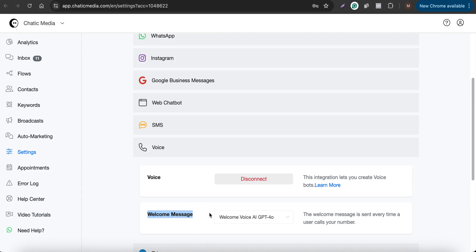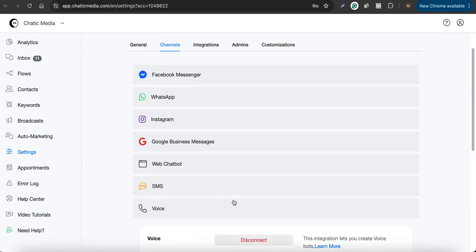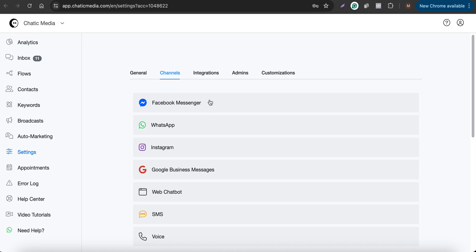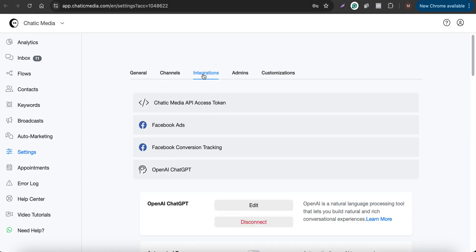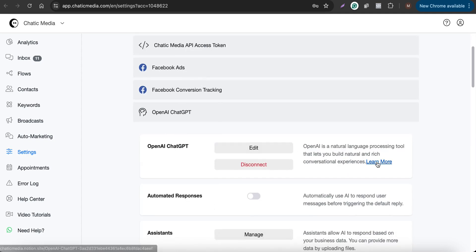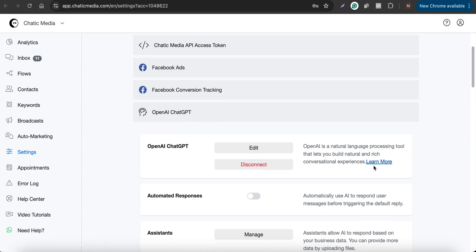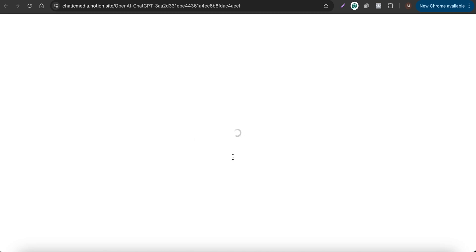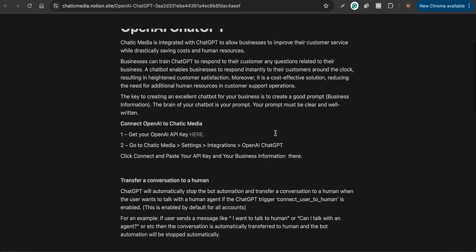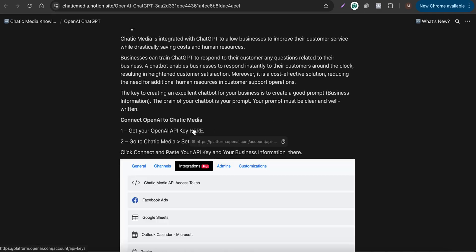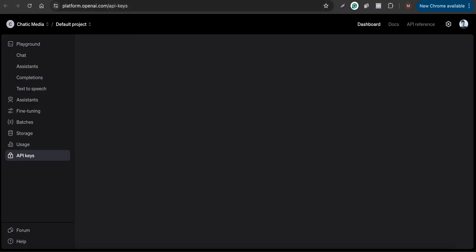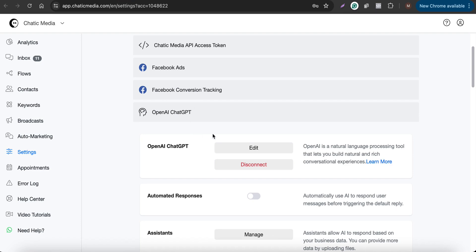Now we want to add the business information for the AI to respond with. The easiest way is to go to Integrations and connect your API keys. If you're wondering how to connect your OpenAI ChatGPT API keys, click 'Learn More' and it will take you to a guide where you can create your secret API key and connect it to the platform.